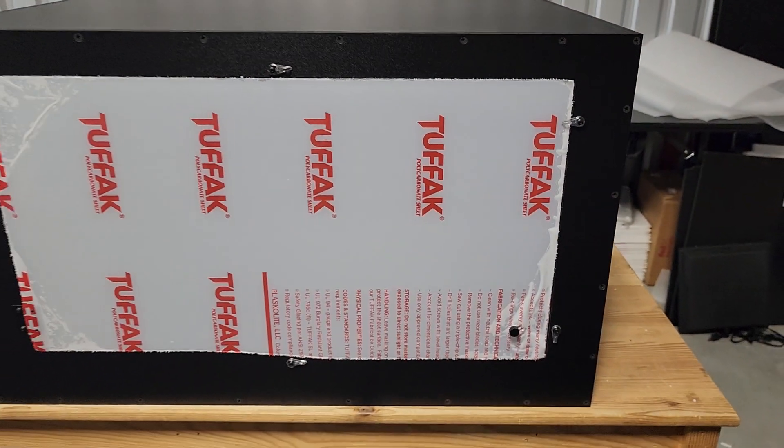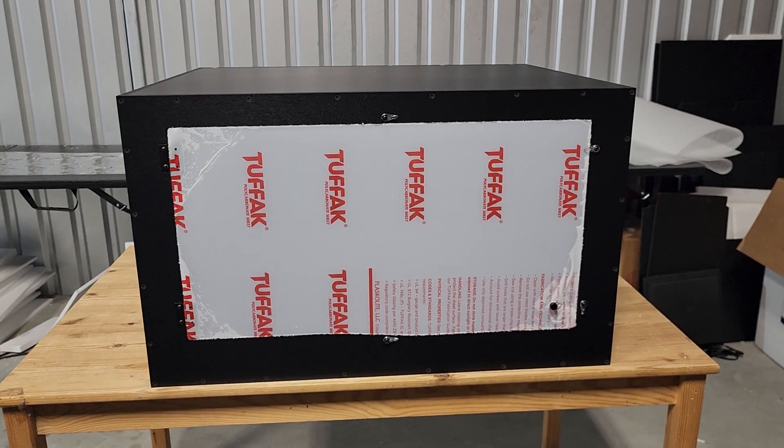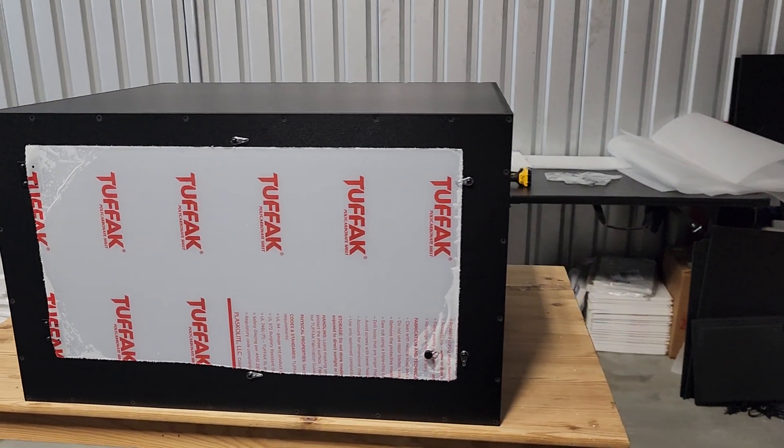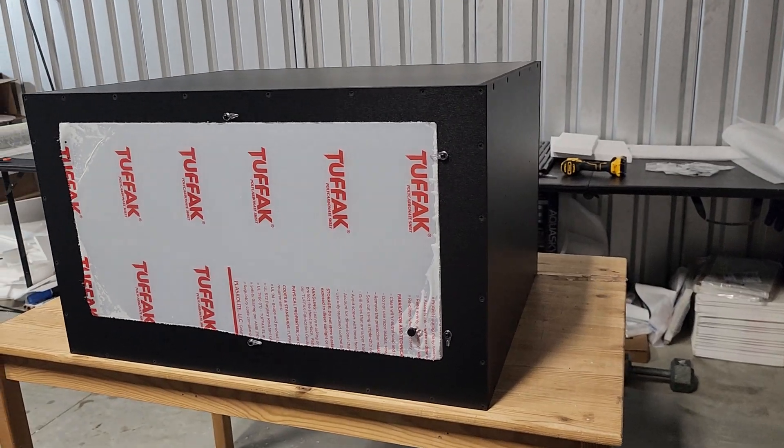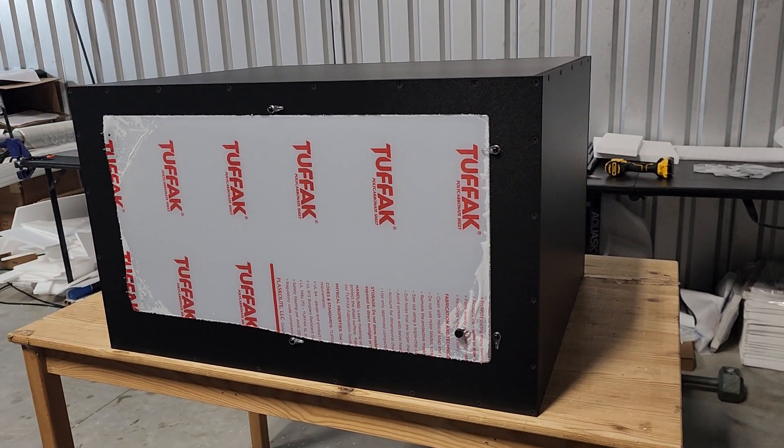Once again, this is the Evo model, which is 30 by 24 by 18.